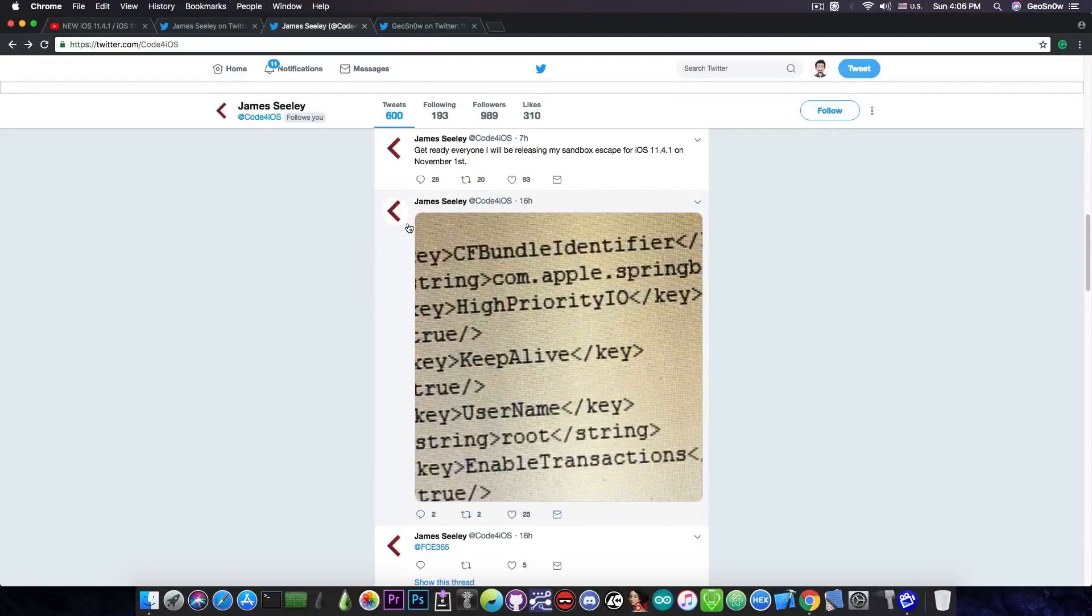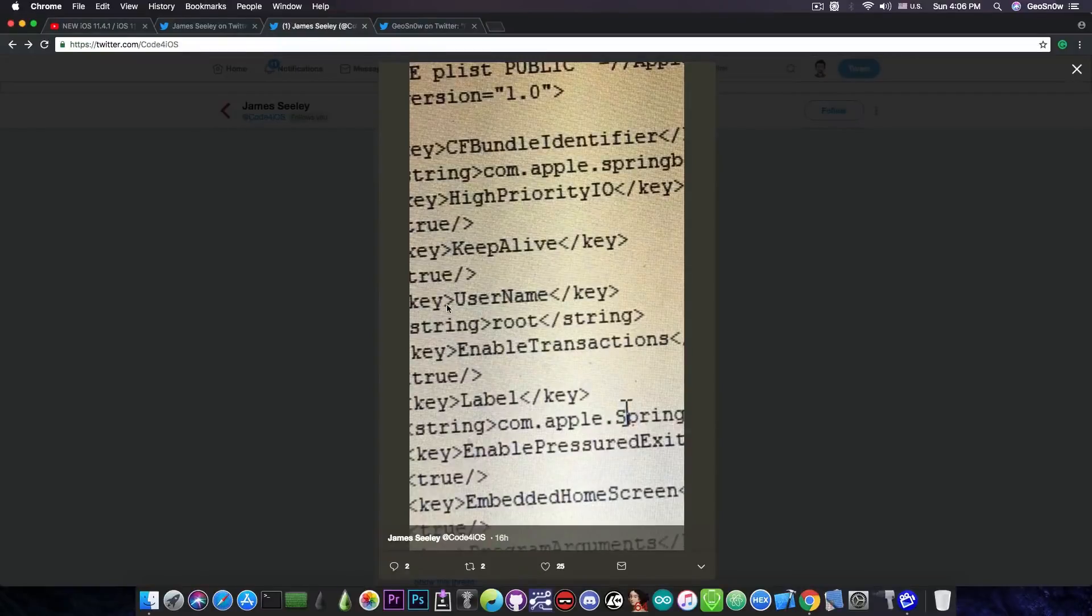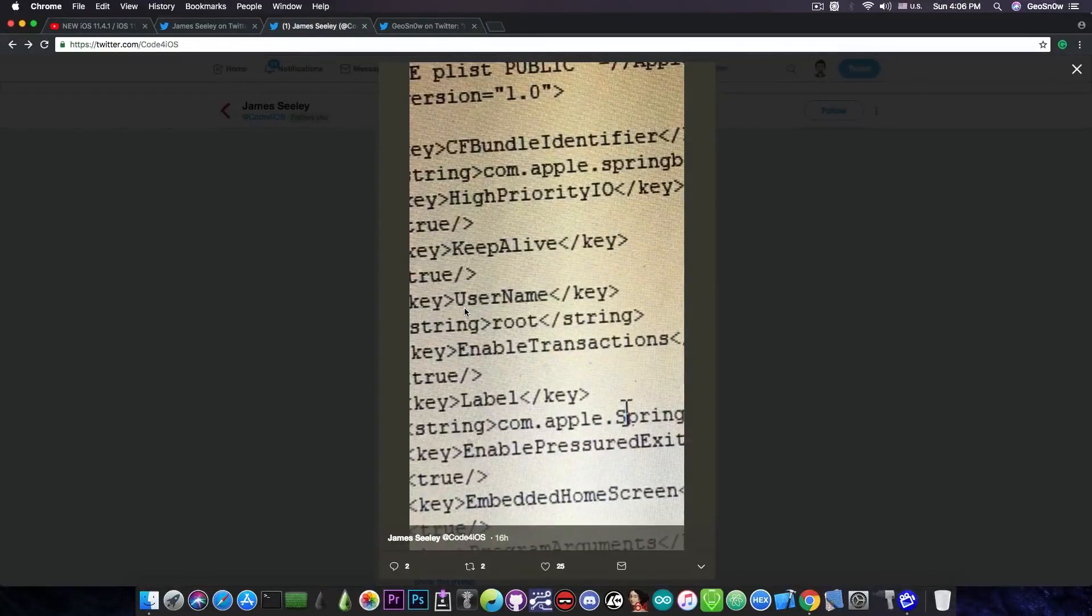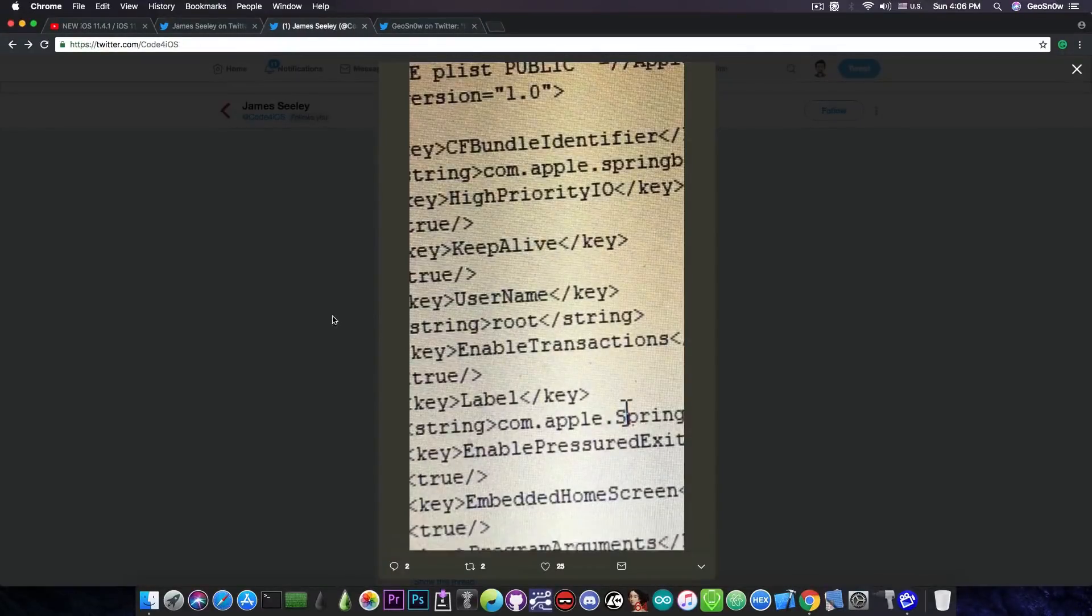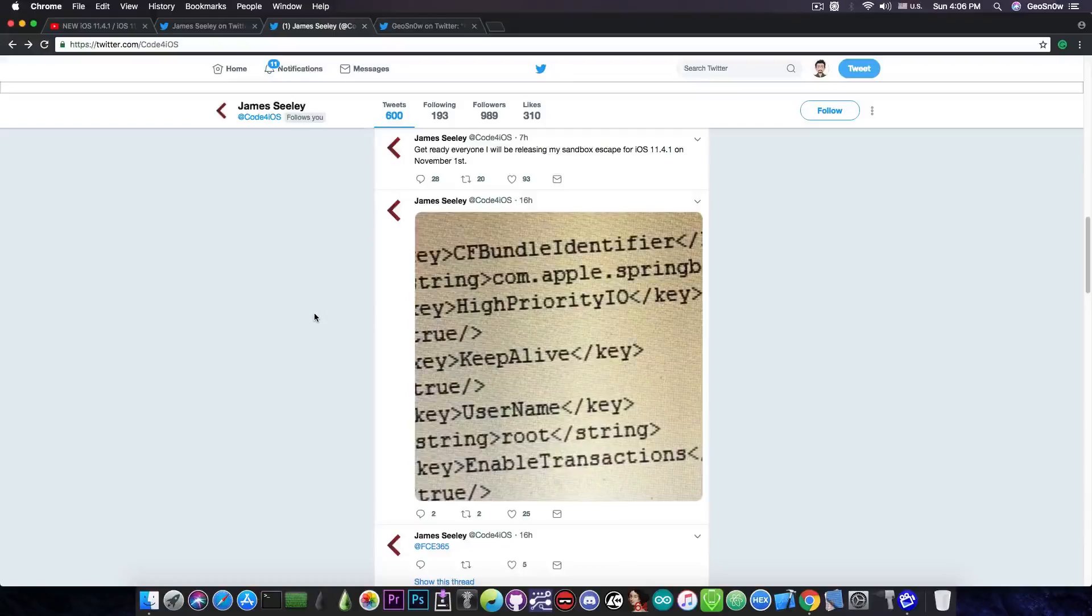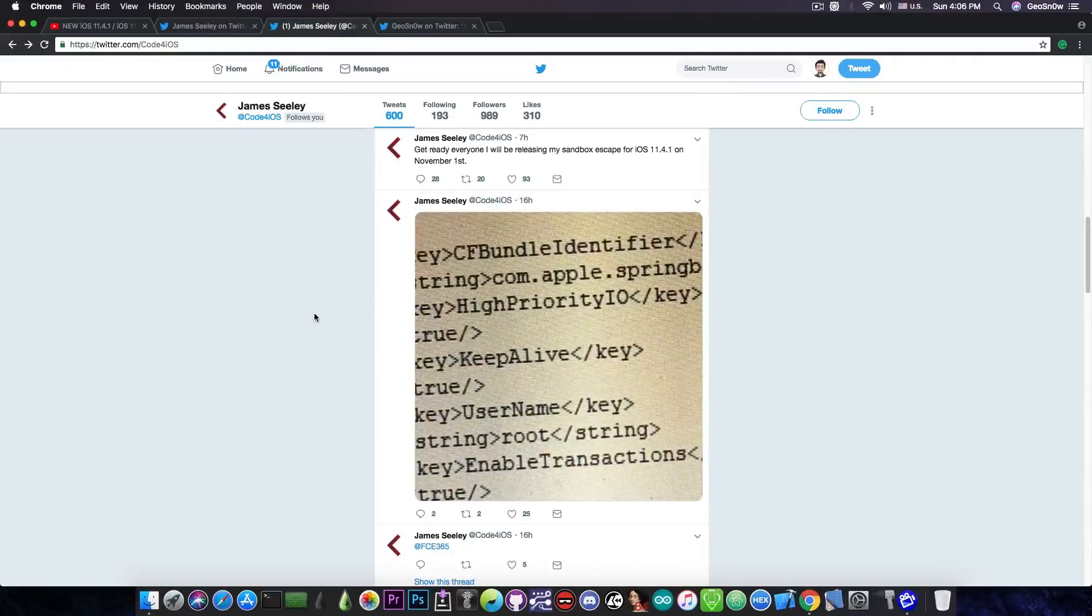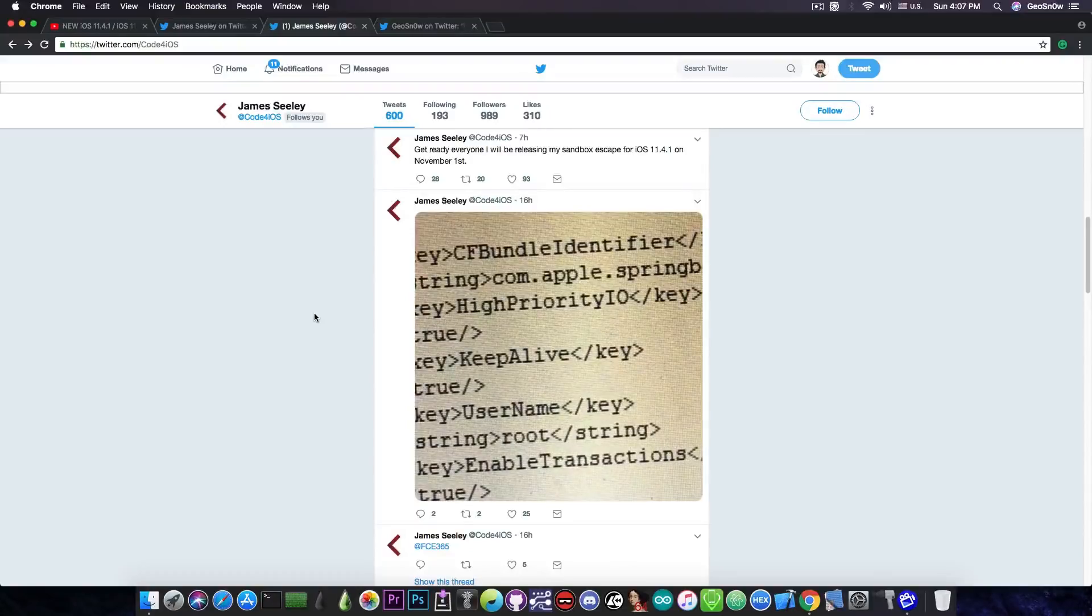He did post a few photos which detail how it works. If you take a look he changes the username for Springboard from mobile to root, but unfortunately it doesn't work like that. The reason is that you are not able to alter this PLIST file on the file system because the file system on iOS is read only, which means that you need to remount before you can do any modification. We do not have a remount and a kernel exploit that we can use for remount on iOS 11.4.1, so there is no way he can change this file and he doesn't.